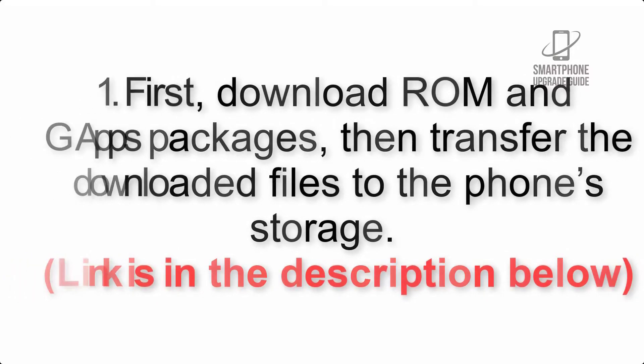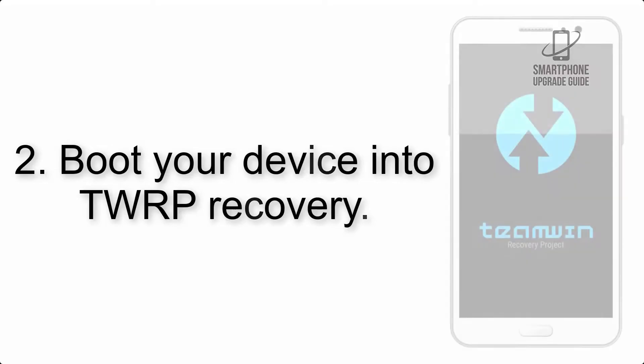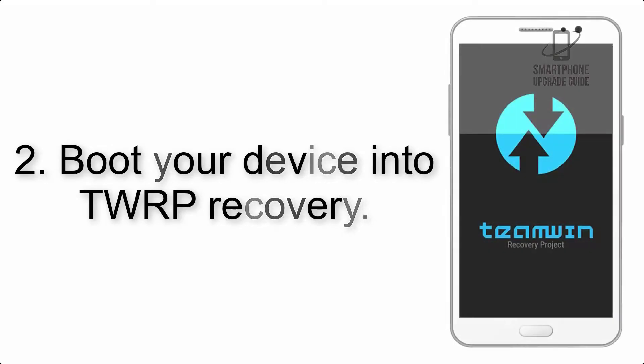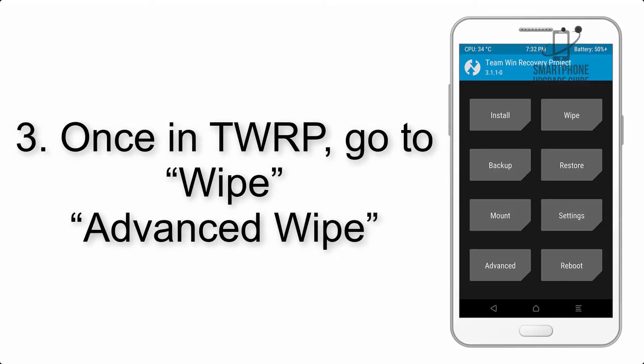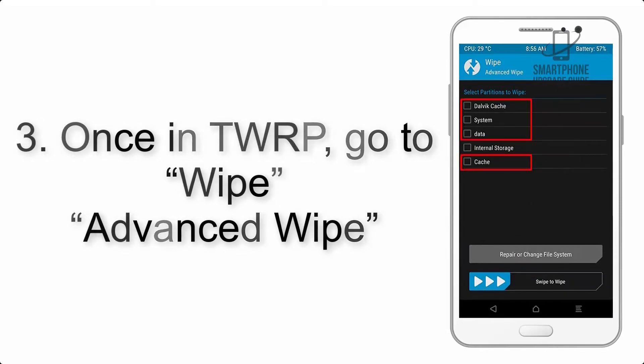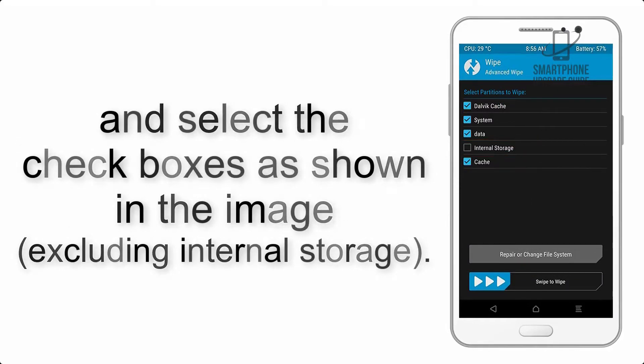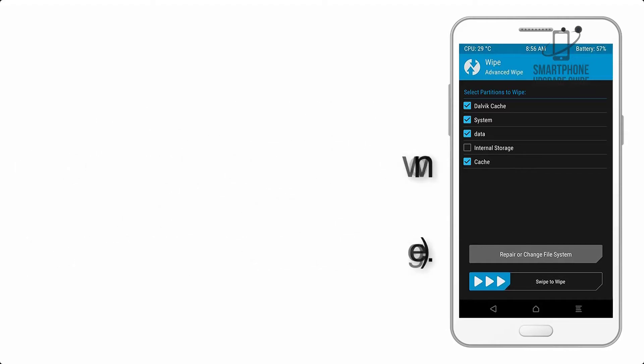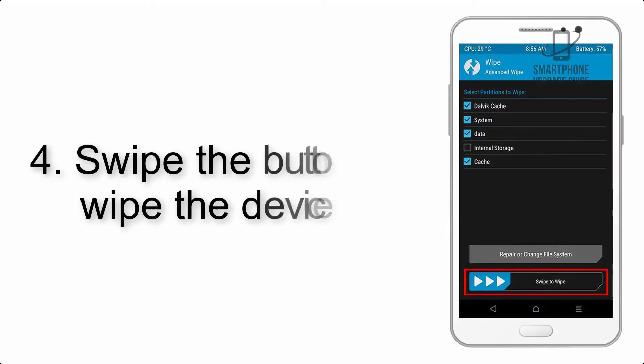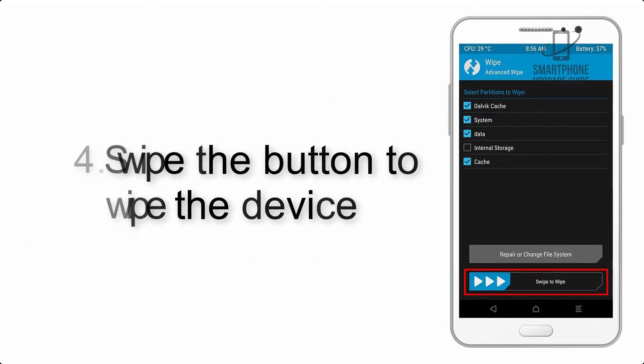Step 2: Boot your device into TWRP recovery. Once in TWRP, click on wipe advanced and select the checkboxes as shown in the image, excluding internal storage. Step 4: Swipe the button to wipe the device.